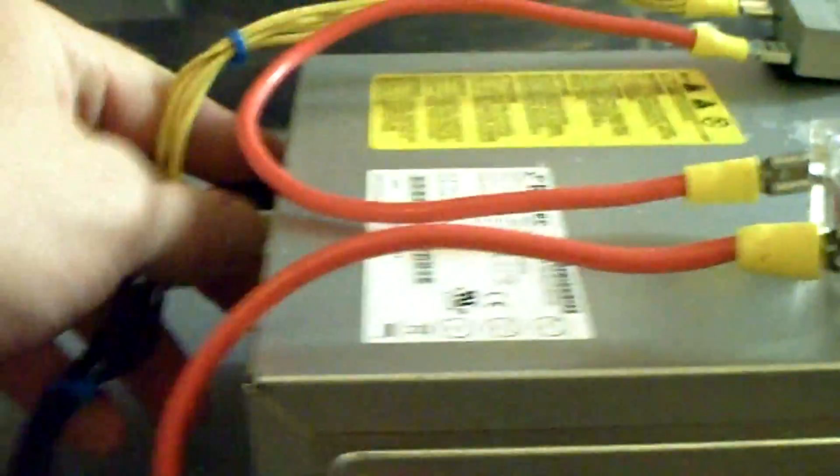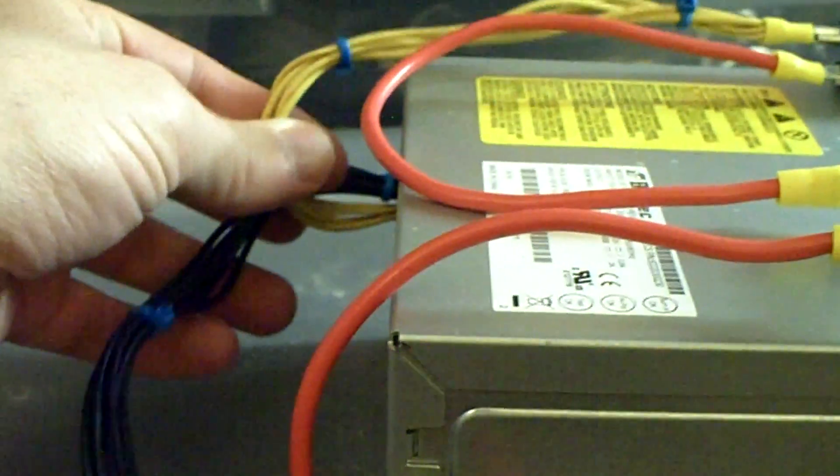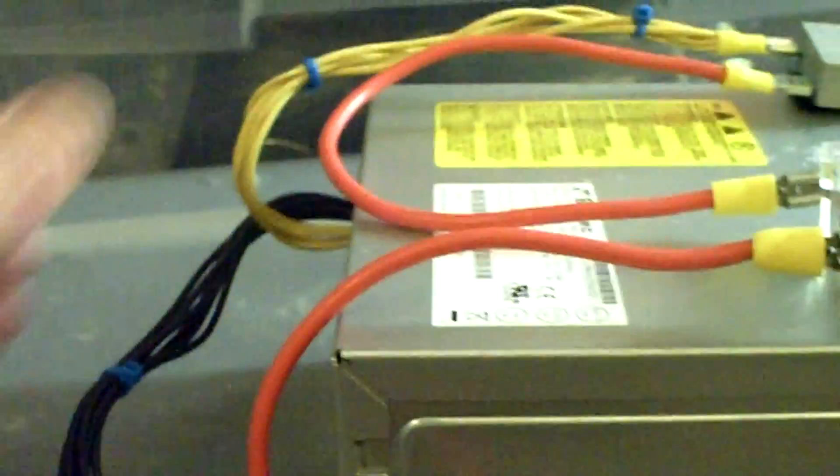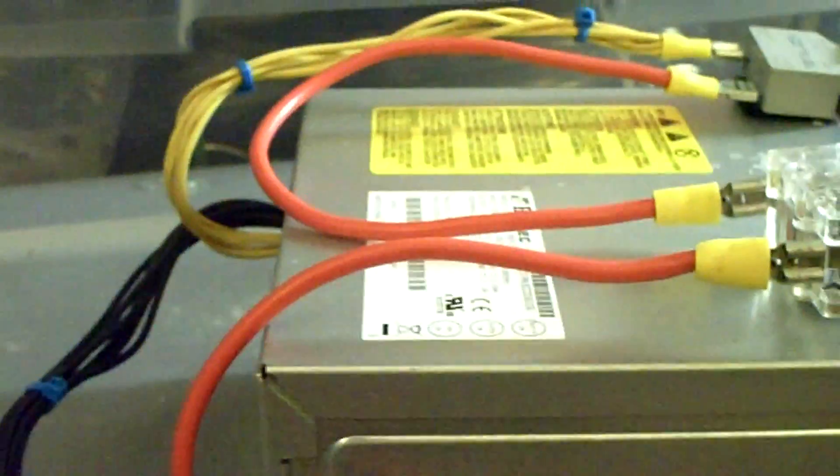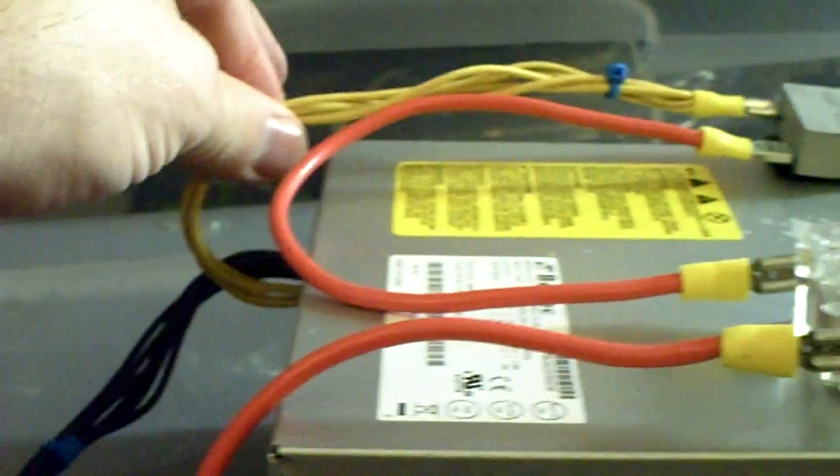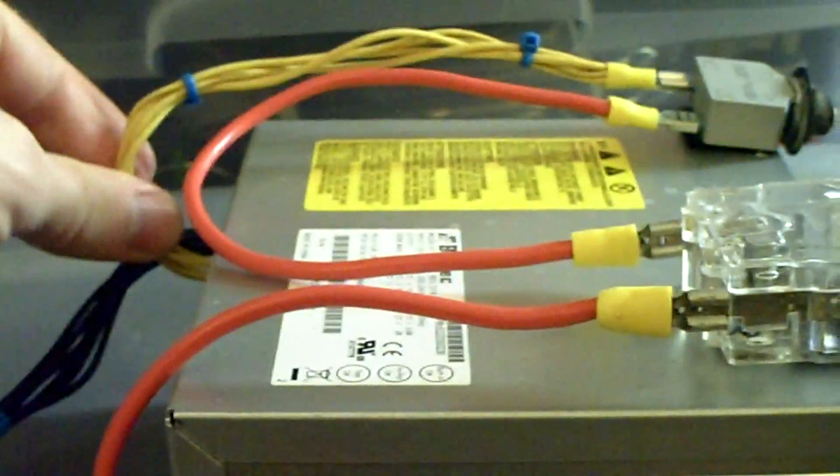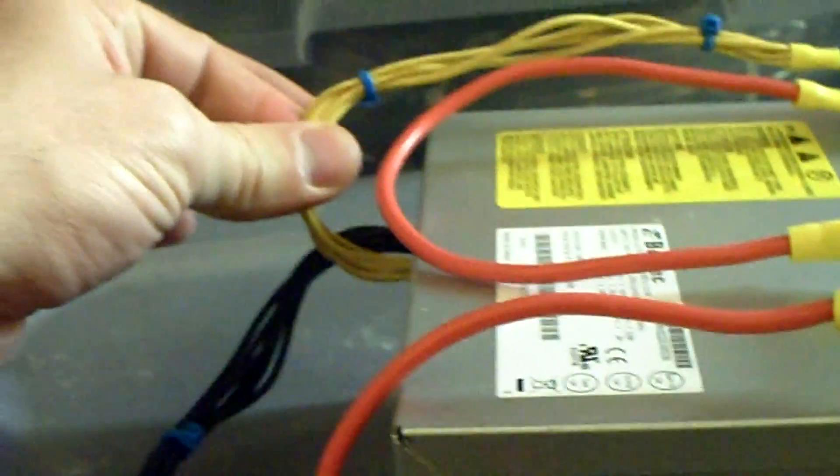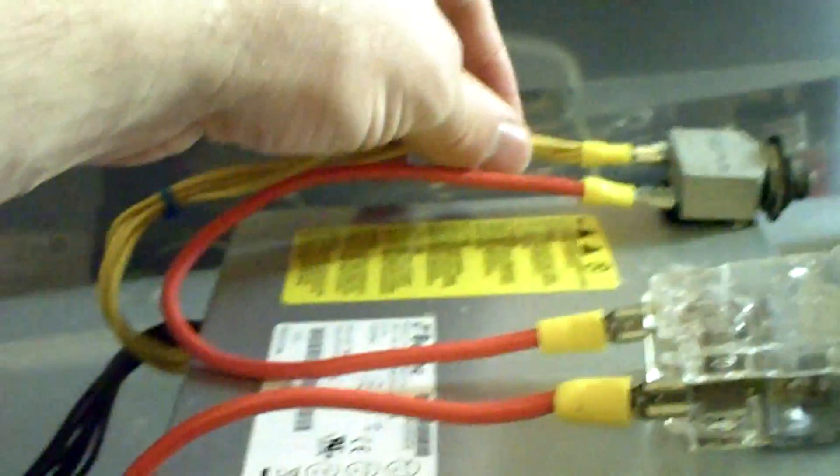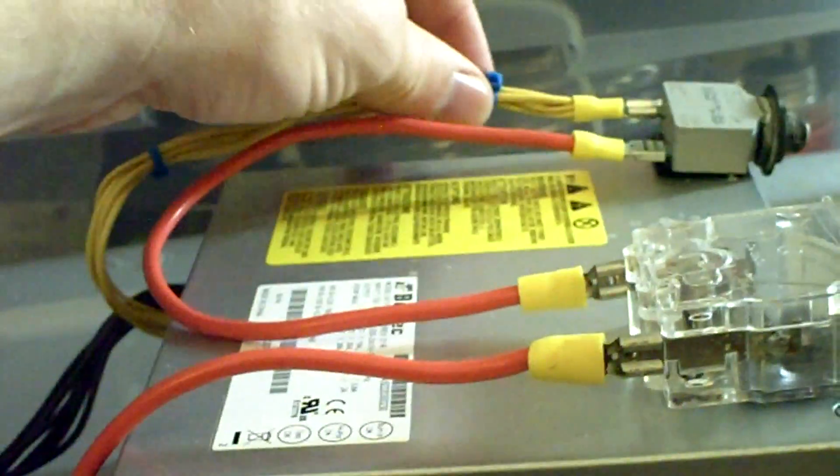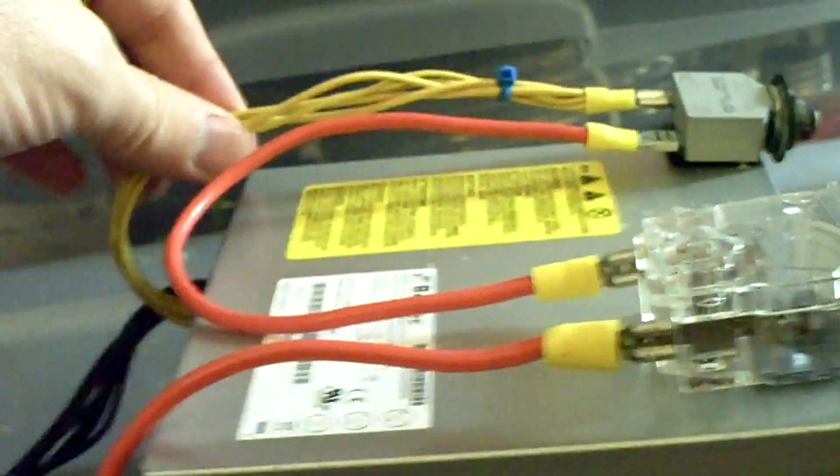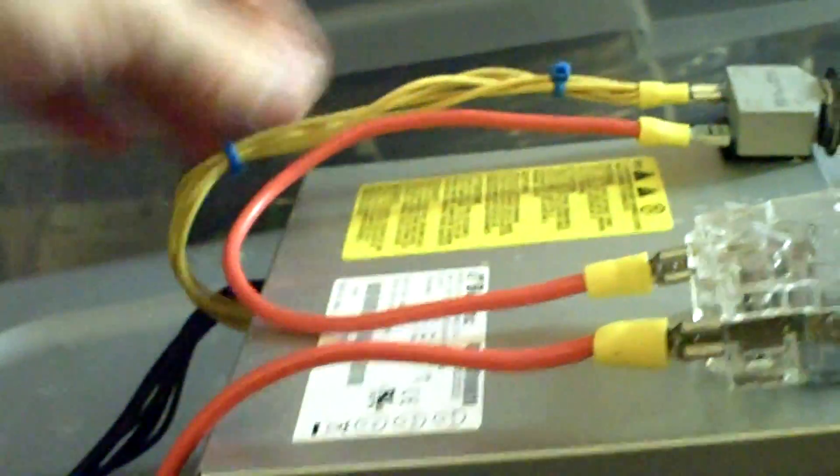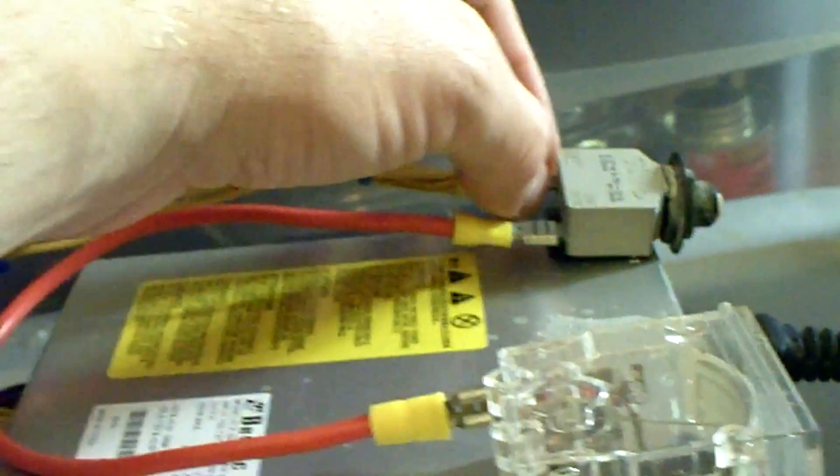First thing you do is take all the cables and cut the connectors off the ends. Then you sort out all your colors, group them together, and use cable ties or zip strips, whatever you want to call them, and tighten them together and run them into a single connector.